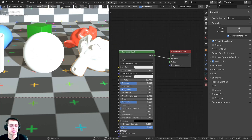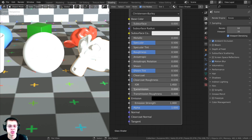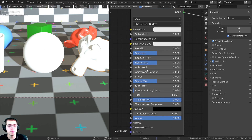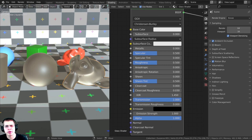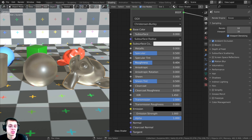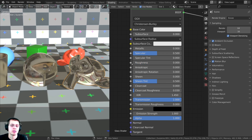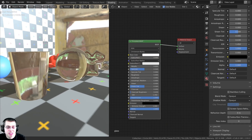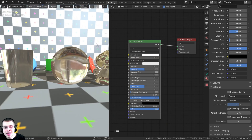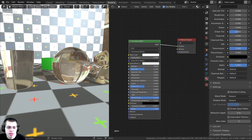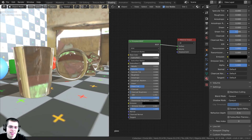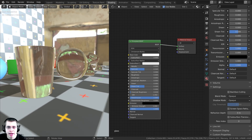To make it look like glass, I'm going to turn the transmission value all the way up to 1, and then unless you're making frosted glass, I'm going to turn the roughness all the way down to 0. This is starting to look like glass, but the problem is that you can't see through it.